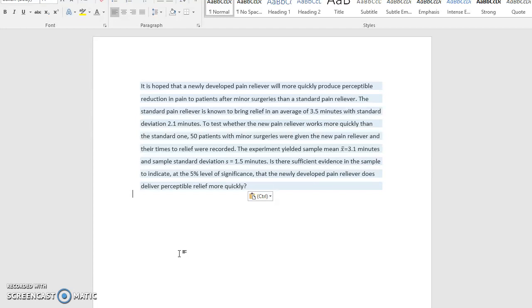The experiment yielded a sample mean of 3.1 minutes and a sample standard deviation of 1.5 minutes. Is there sufficient evidence in the sample to indicate at the 5% level of significance that the newly developed pain reliever does deliver perceptible relief more quickly?